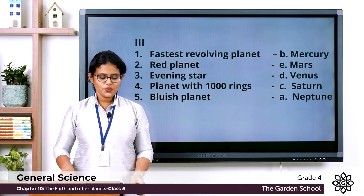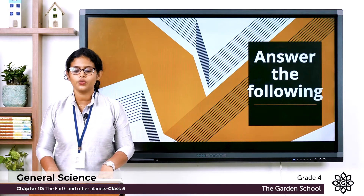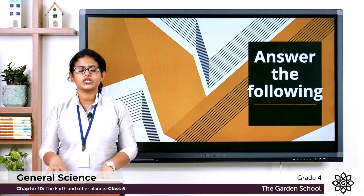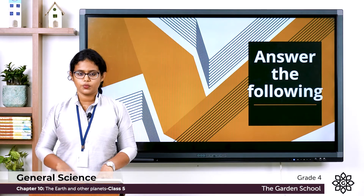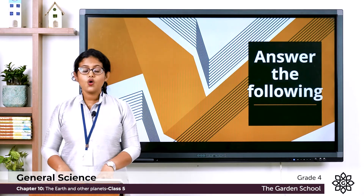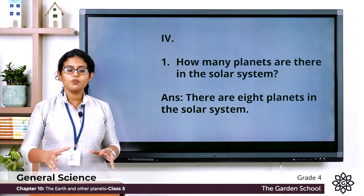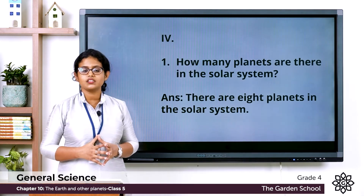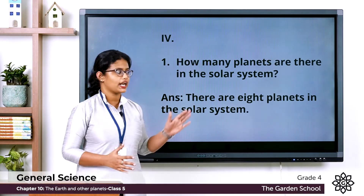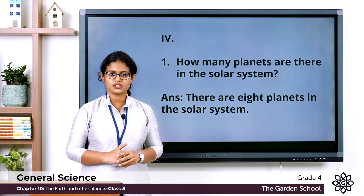Now moving to the fourth exercise — answer the following questions. First question: How many planets are there in the solar system? We have eight planets. There are eight planets in our solar system.